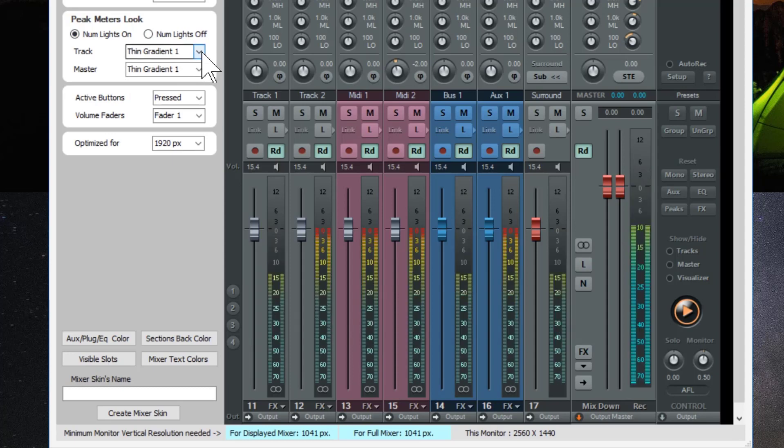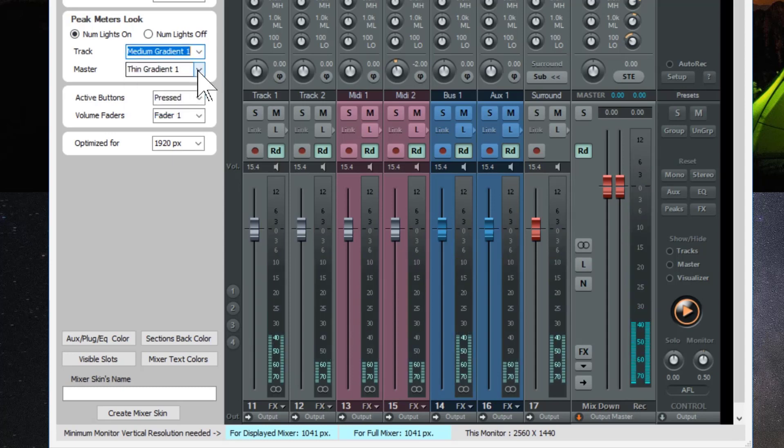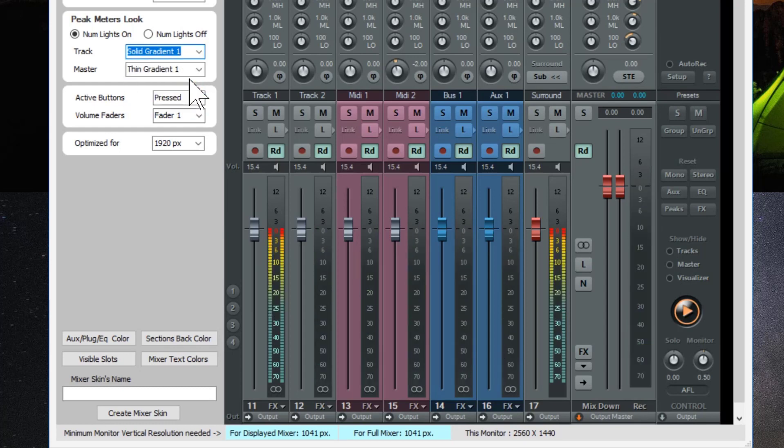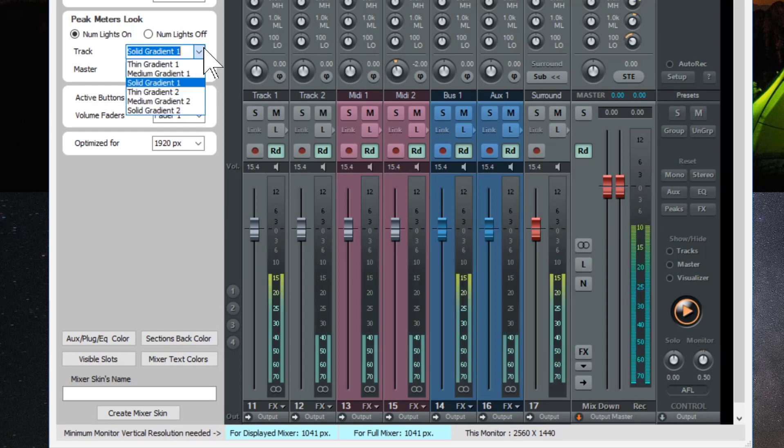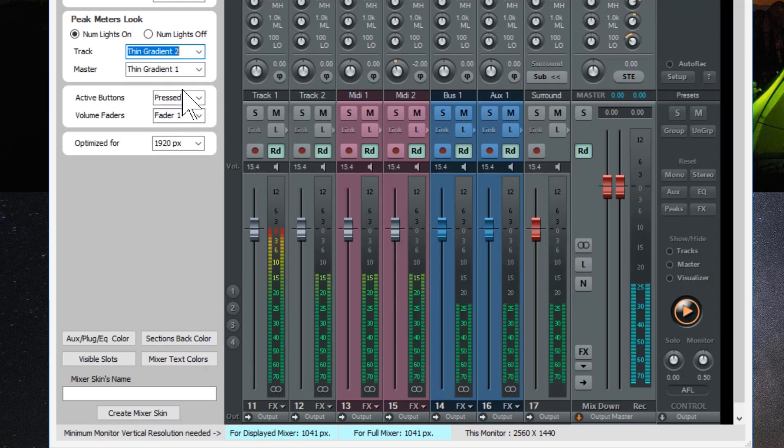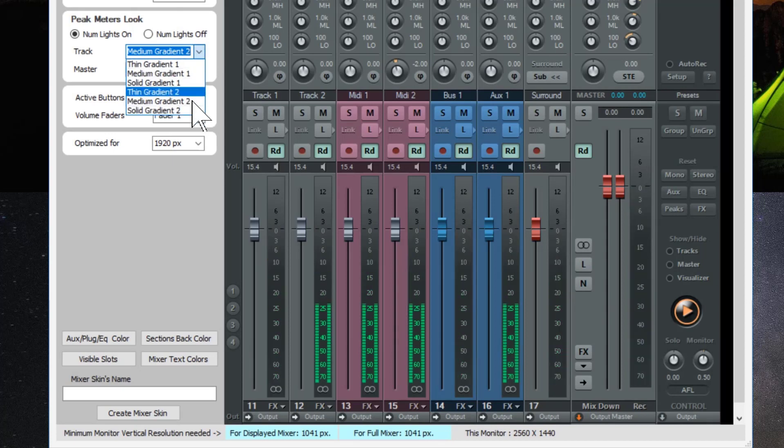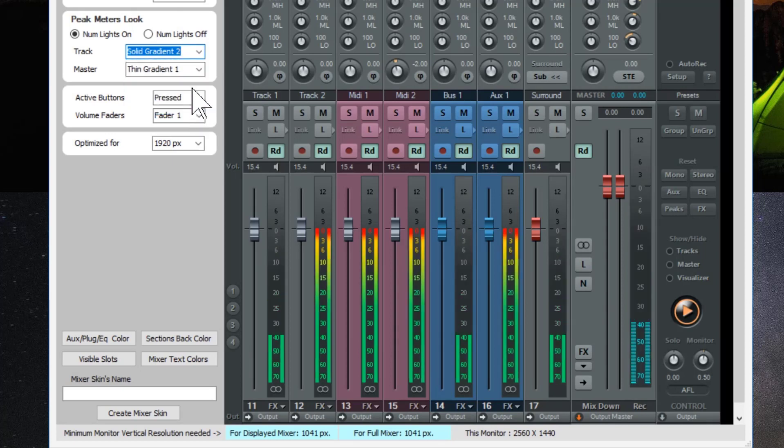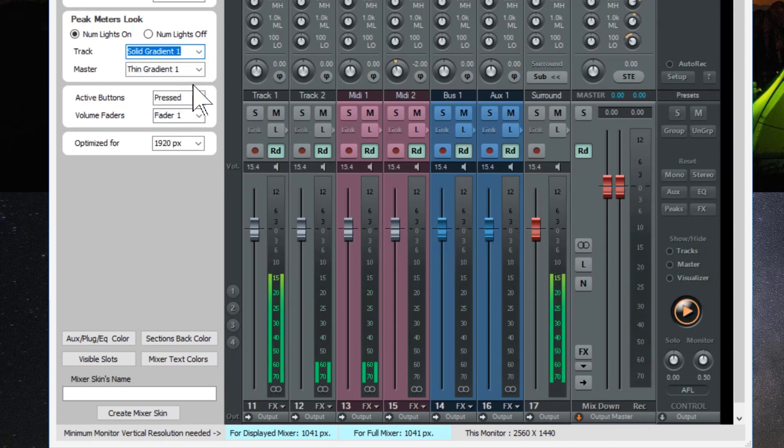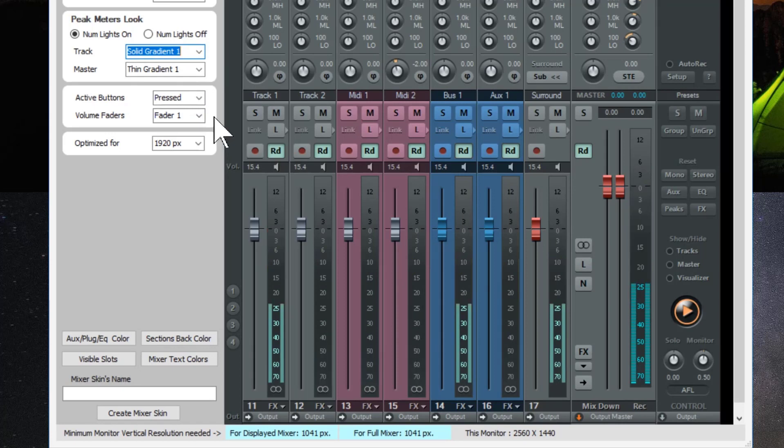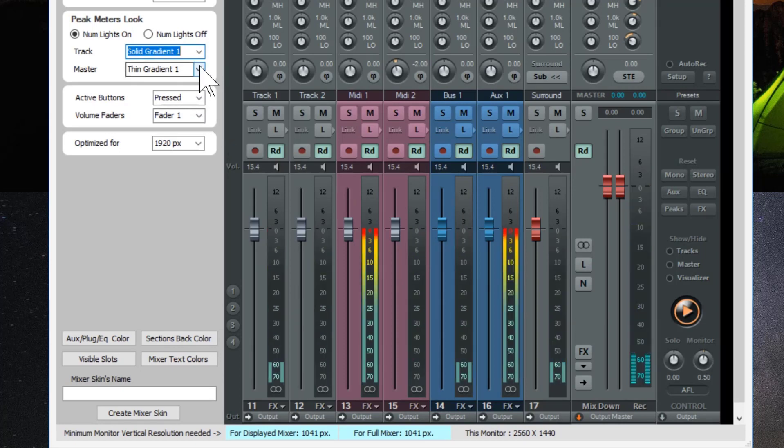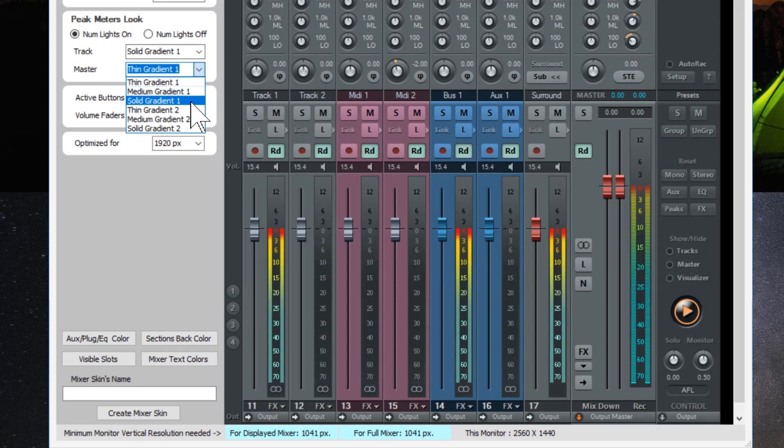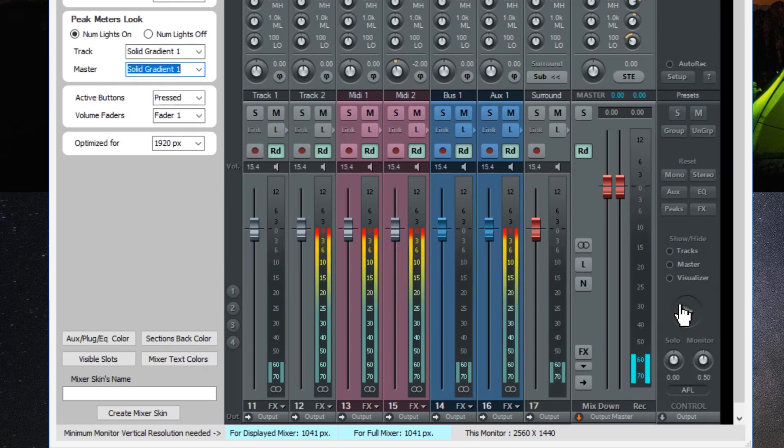And you can change the gradient here to medium gradient, solid gradient, thin gradient 2, medium gradient 2, and solid gradient 2. So I'll choose solid gradient 1 for the tracks. And for the mixer master output I'll choose solid gradient 1 as well. I'll turn the meter preview off now.